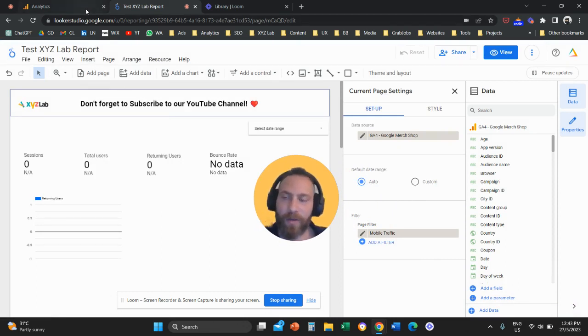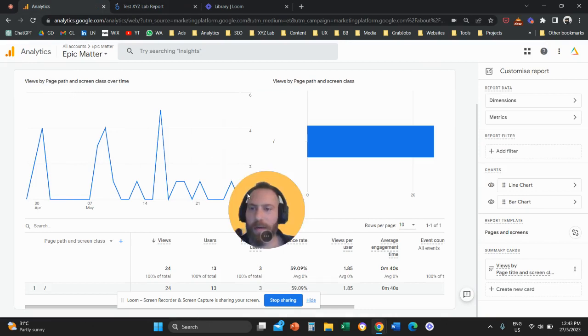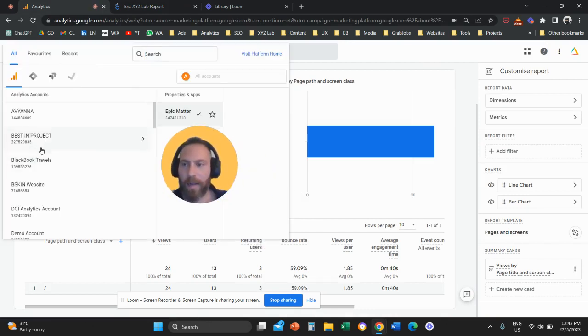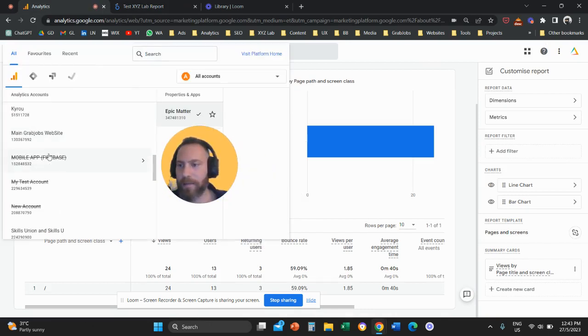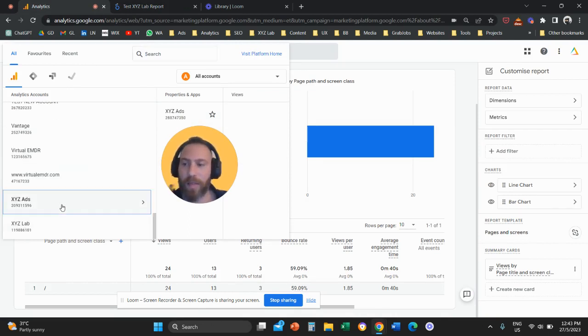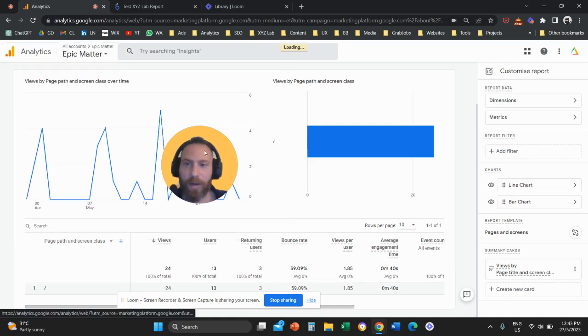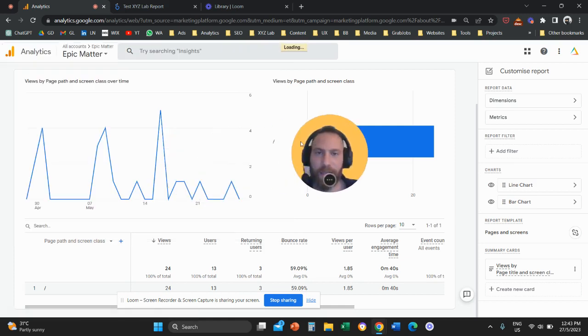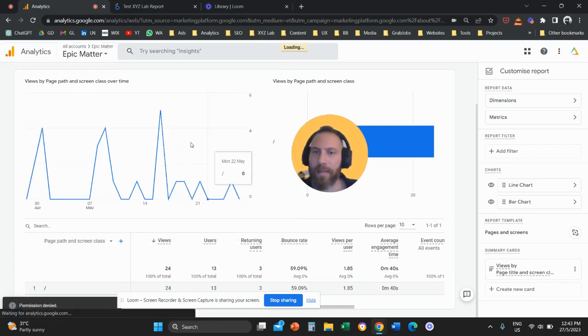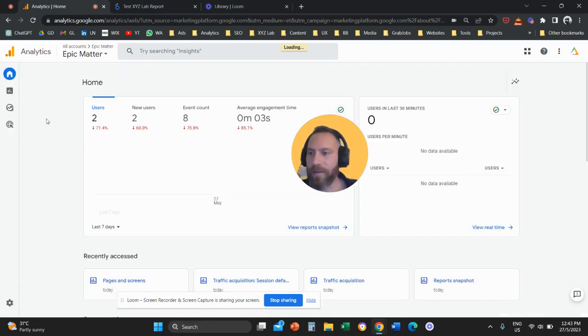What is very important is to navigate perhaps to your Google Analytics and understand when you are creating these filters, what are the dimension names? So now I don't see any data so I'm getting suspicious. Maybe I didn't really create the filter correctly.